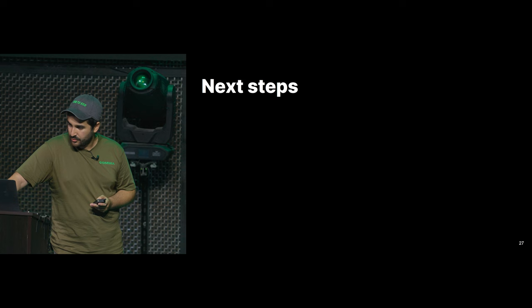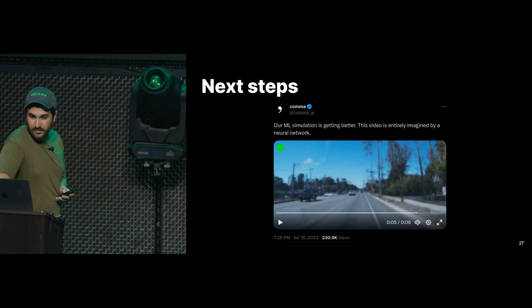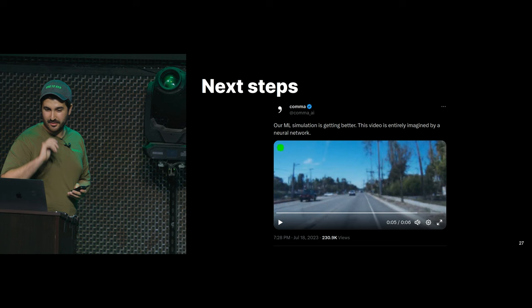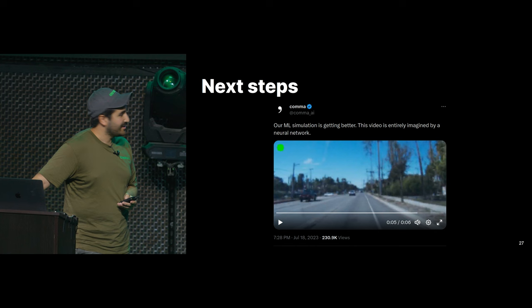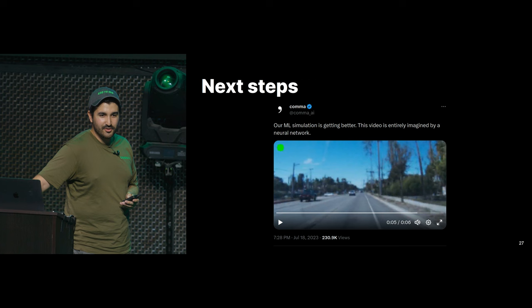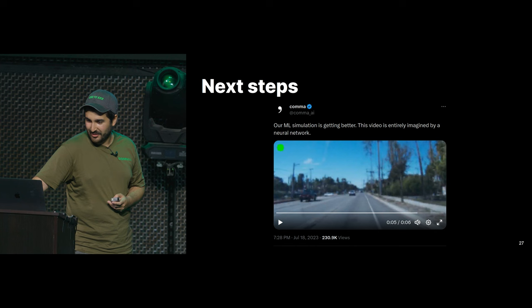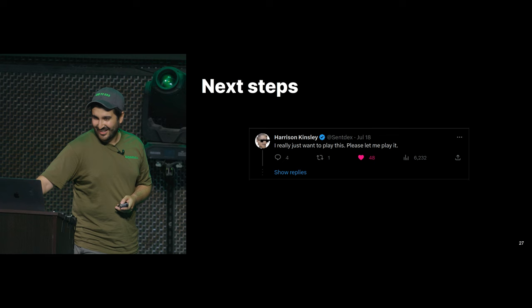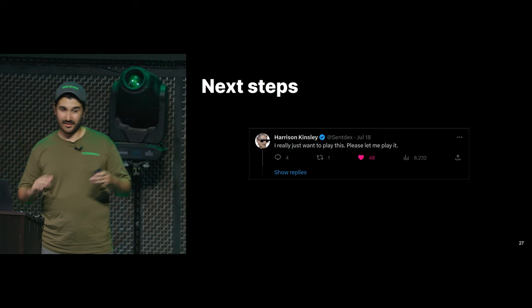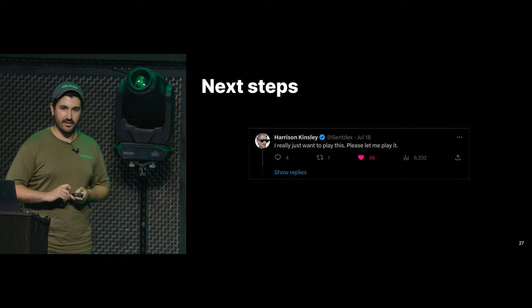What are the next steps? A few weeks ago we posted a video of our simulator and the comments showed what we need to work on. Harrison really wants to play it — and we want to play it too. But as I said, it runs at 2 FPS, and you don't want to play a game at 2 FPS. Making it faster is something we're currently working on, with bounties on it.